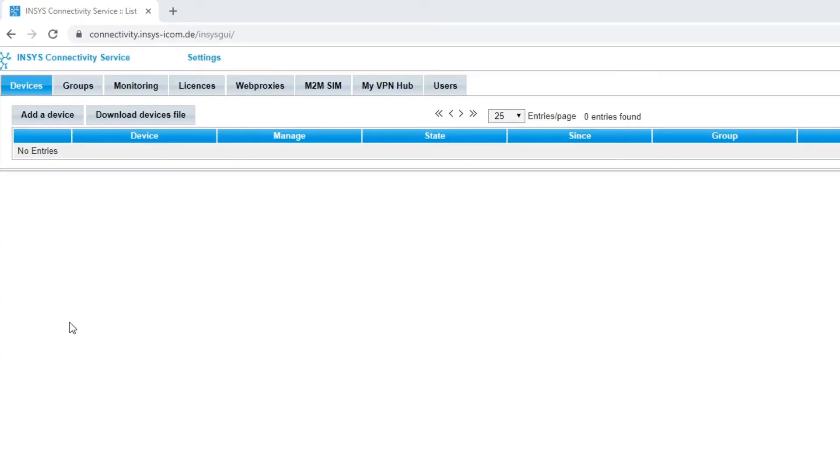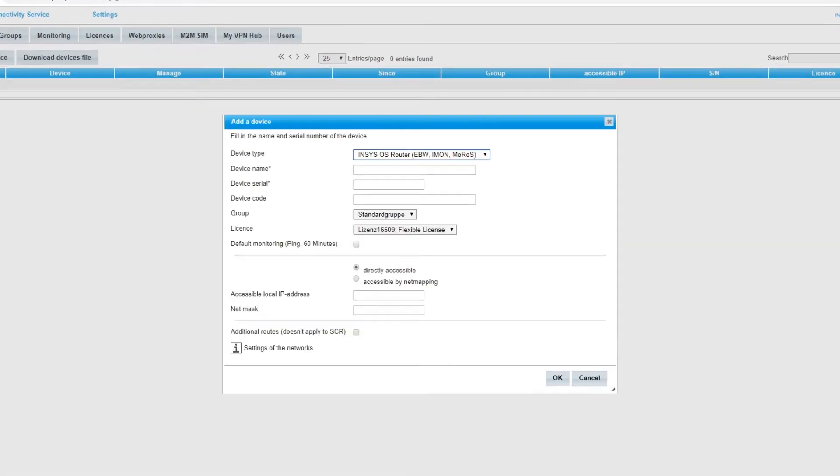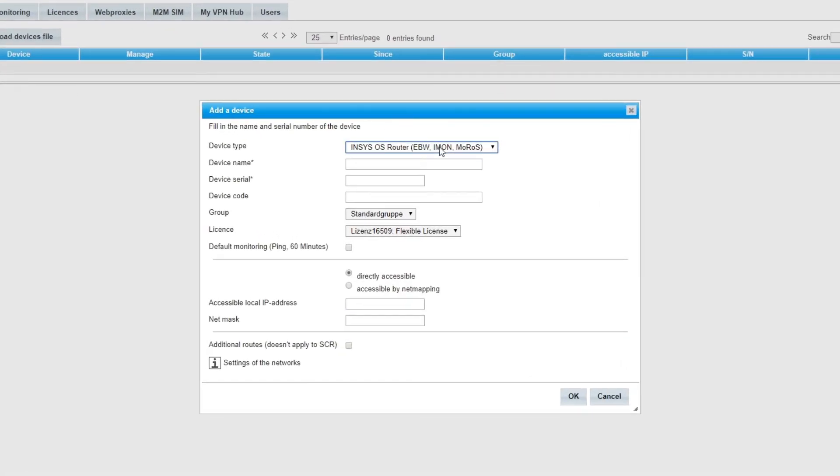Click on add a device in the upper left corner to start the registration process. Select your device in the pop-up window. In our example INSYS OS.